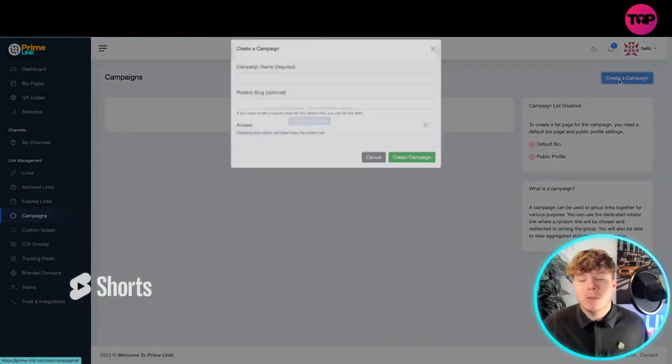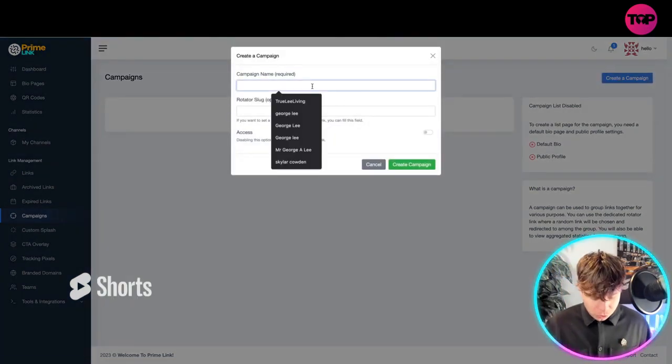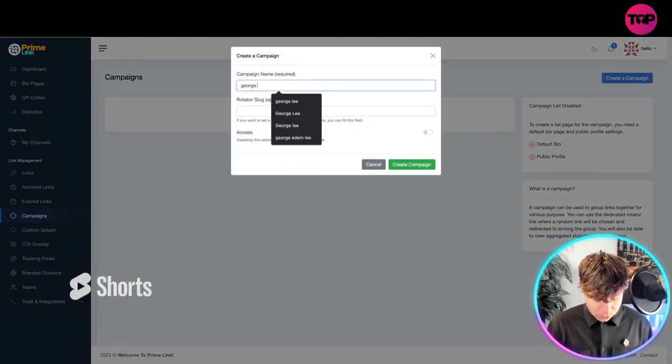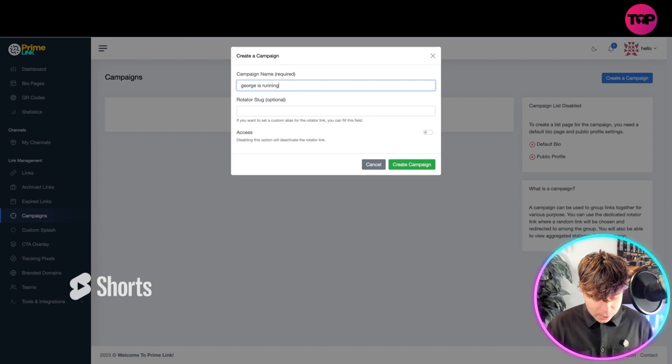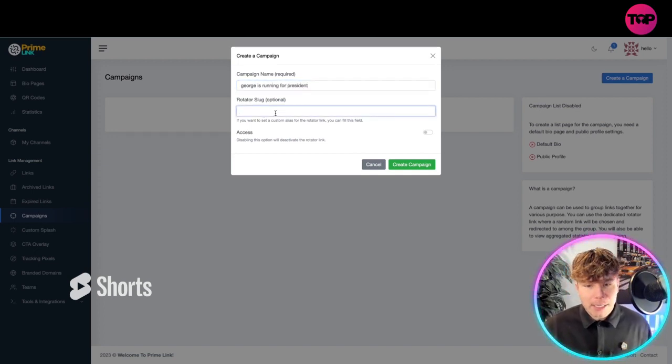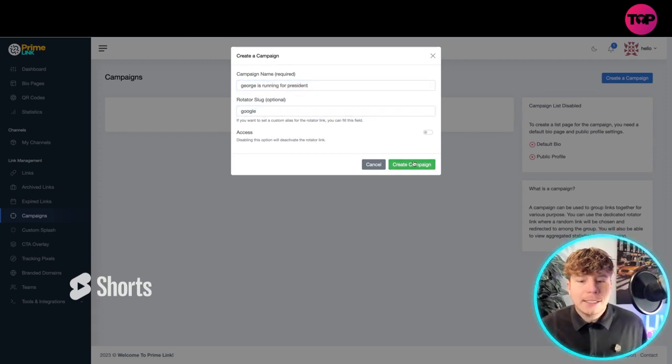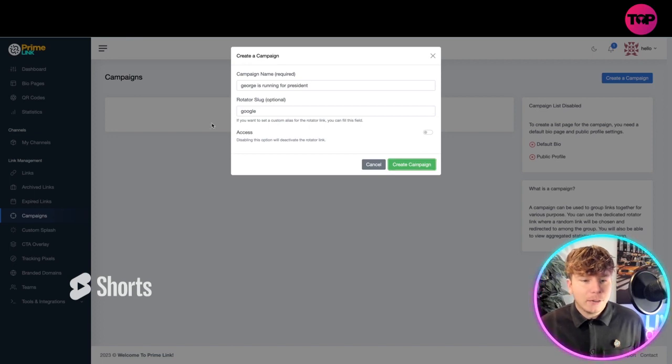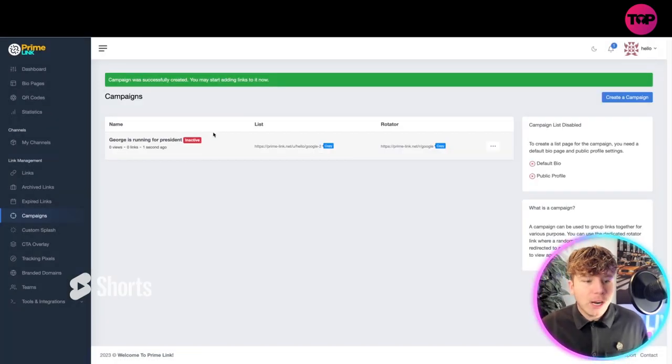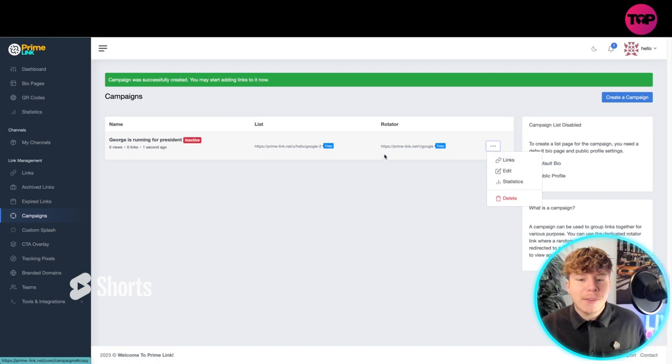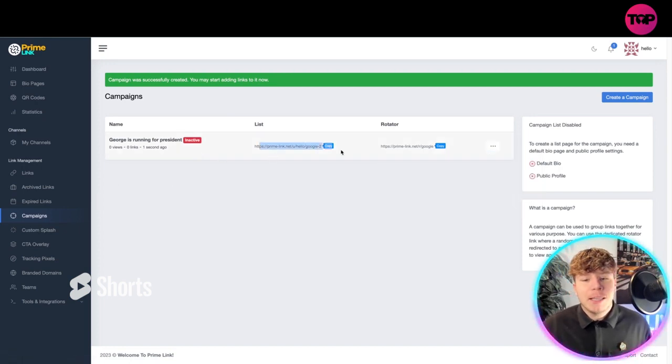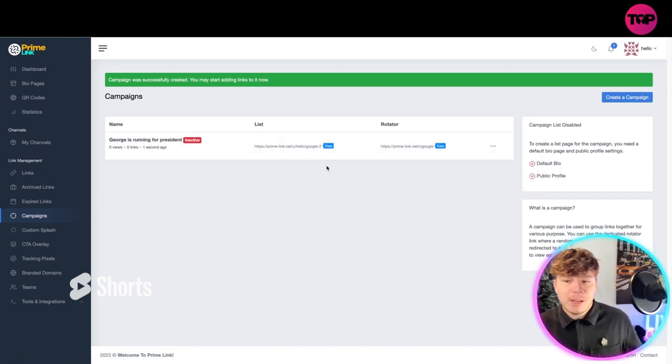Campaign: if you want to create a campaign, it's probably one of the most important parts. Choose your campaign: George is Running for President. Your rotator slug if you want one, Google access, and create that campaign. Once you've created it, it's here. You've got to make it active, just go into these dots here, choose what you want to do, add the links to it. Super easy.